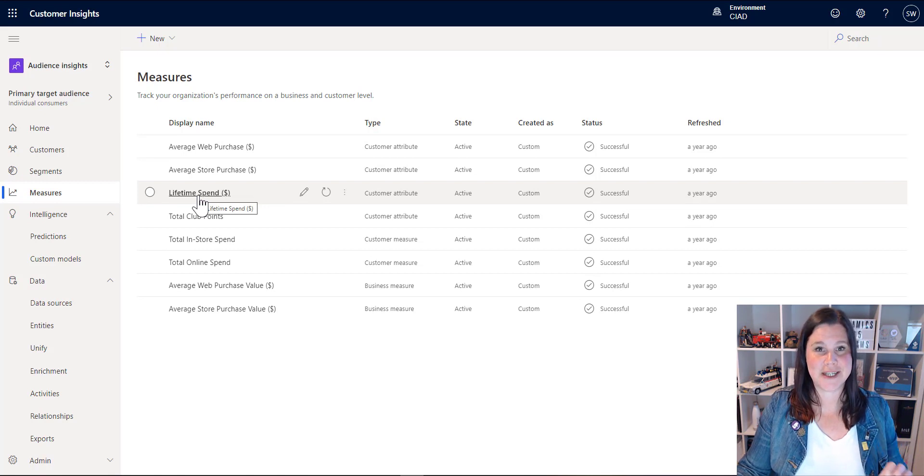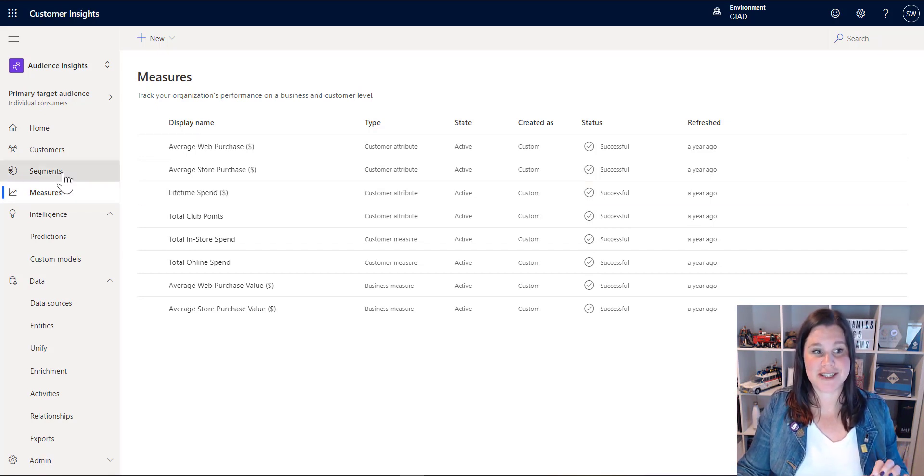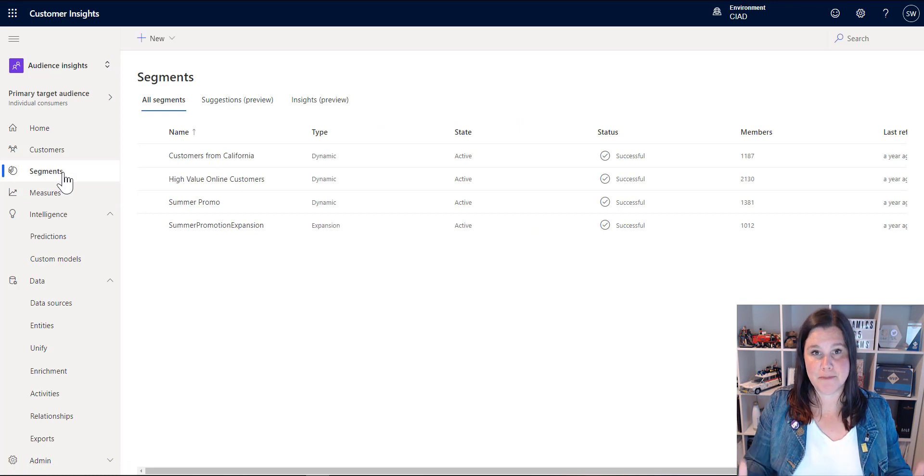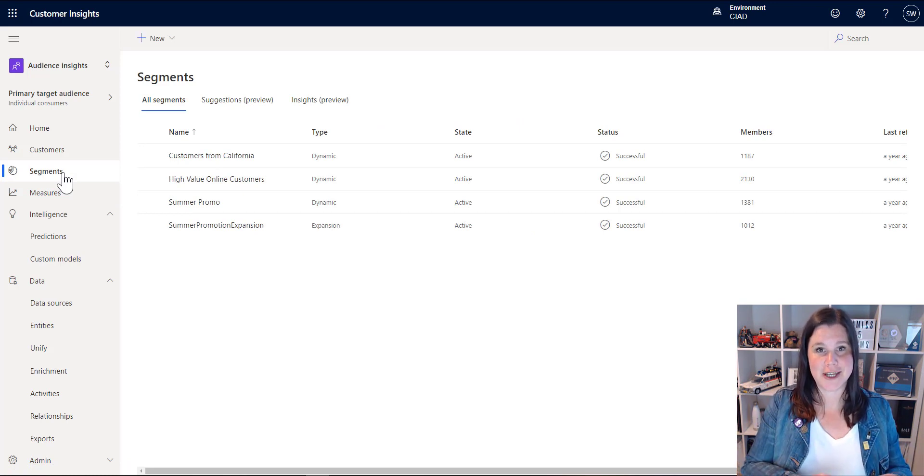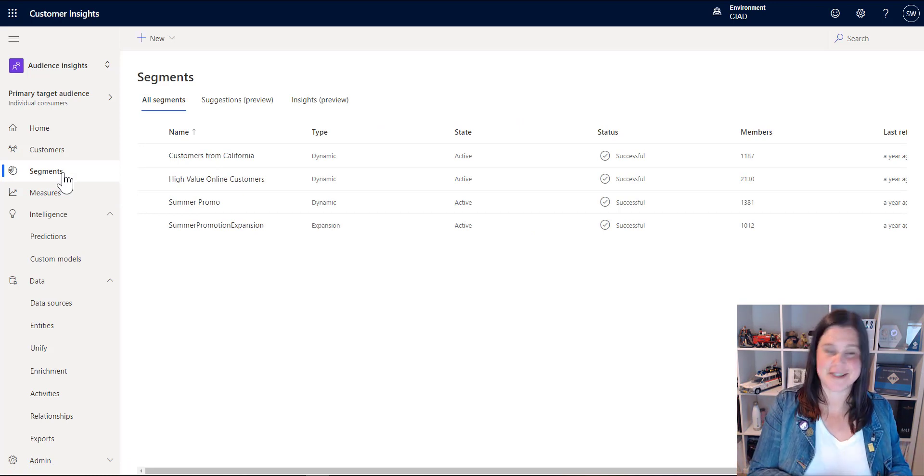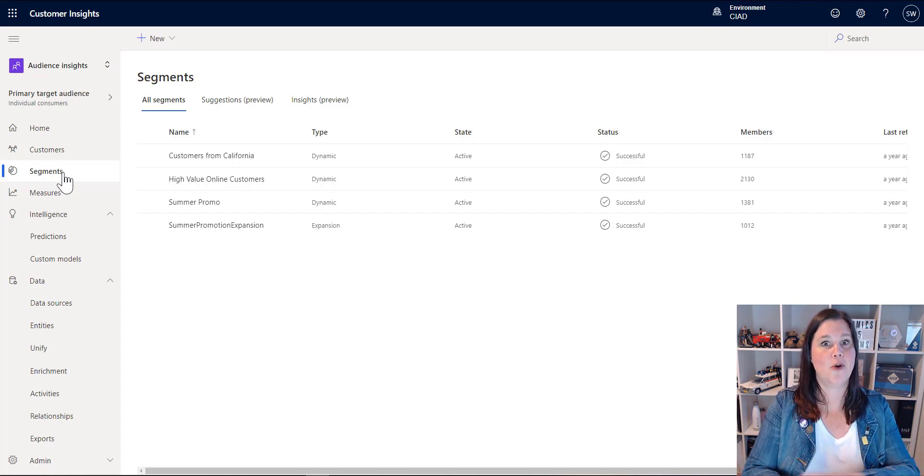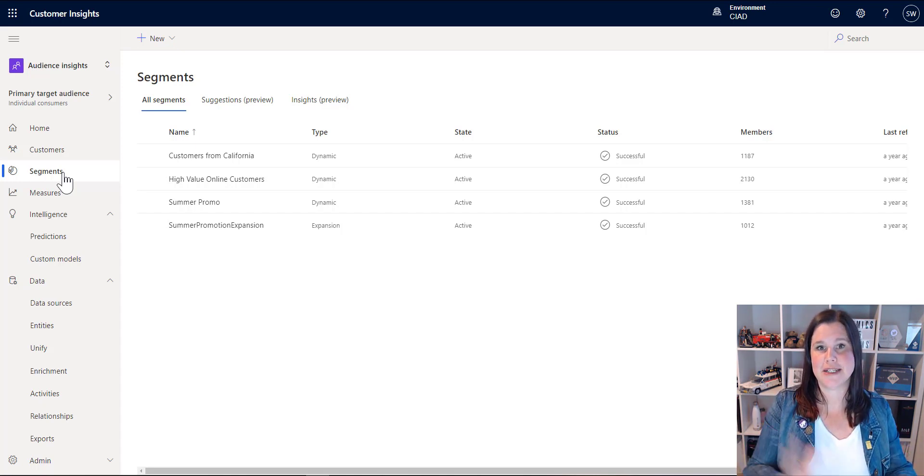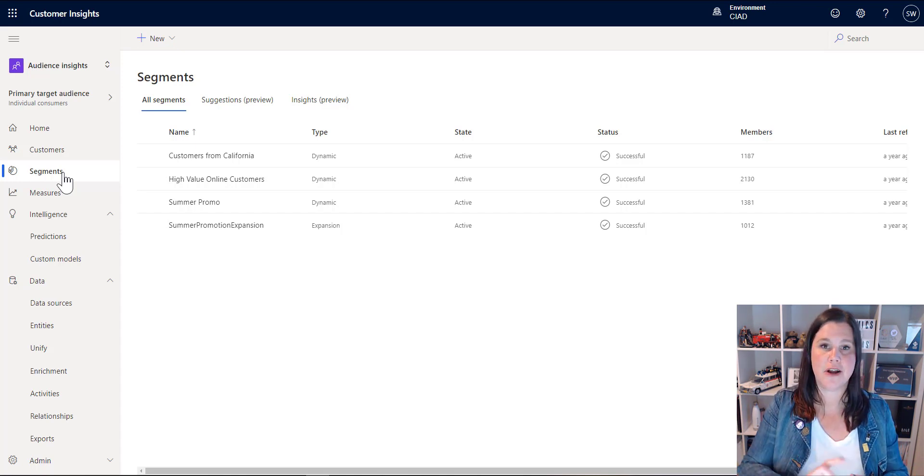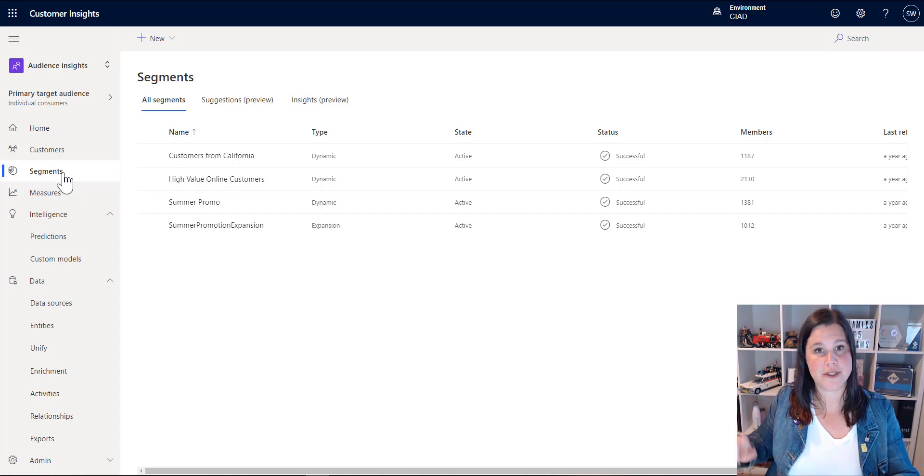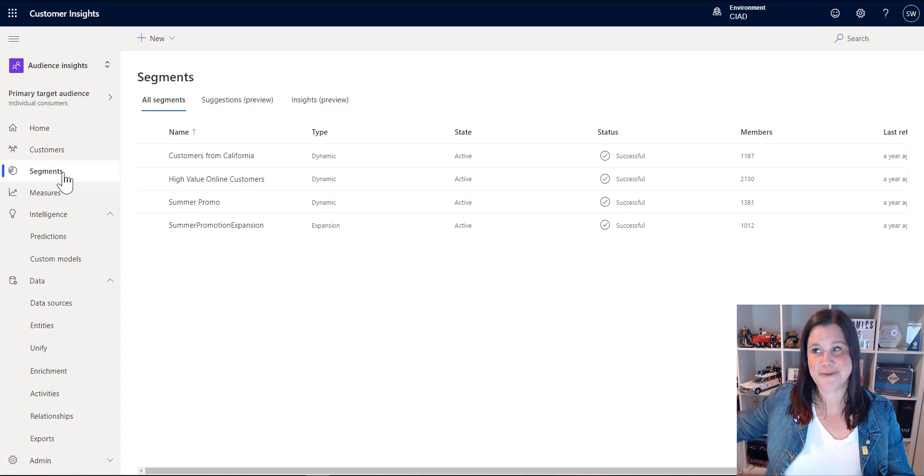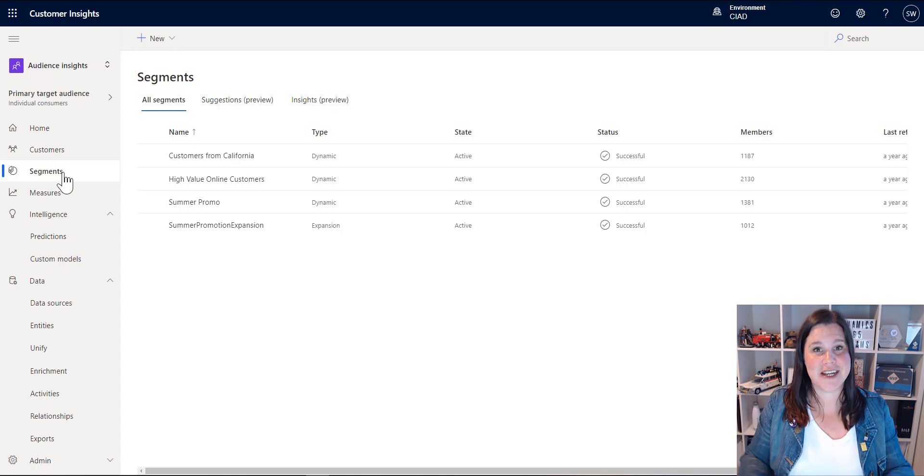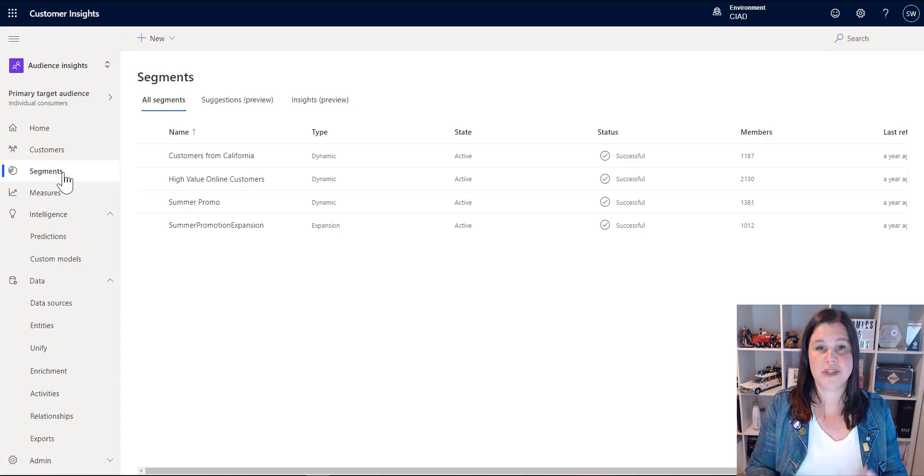From there, you can go a step further and start to do some rich segmenting. So if you want to be working with a marketing system, usually you can segment based on the data that's in your marketing system. This now allows you to do segmenting across all of the data sources. So we can say, let's find the highest value online customers. Let's find customers who've spent over a certain amount, who also attended that event and are in that loyalty system with this many points. So you can start to build segments across all of these data sources.